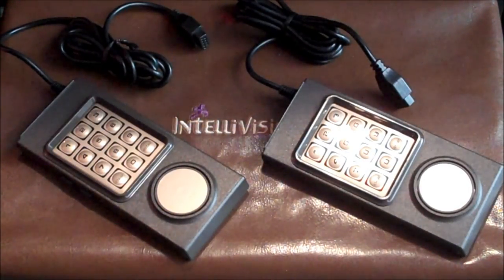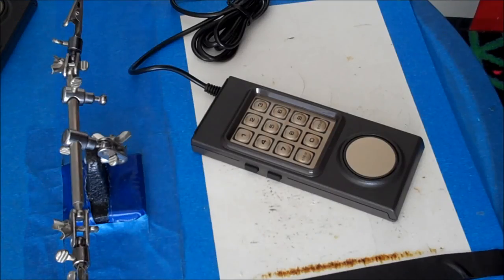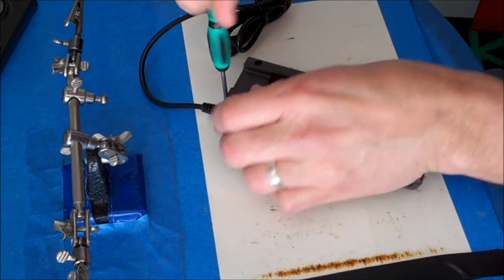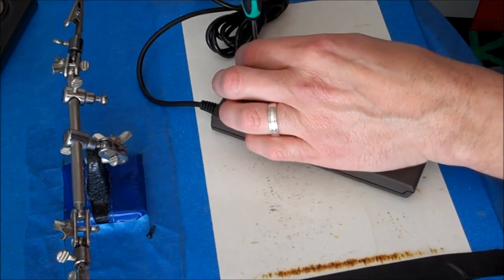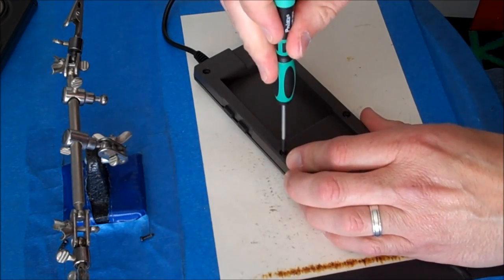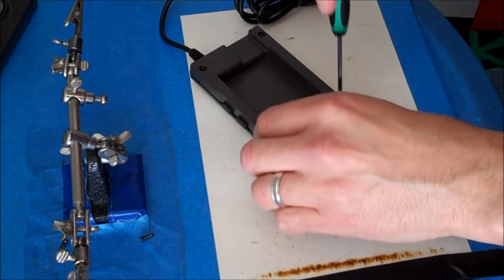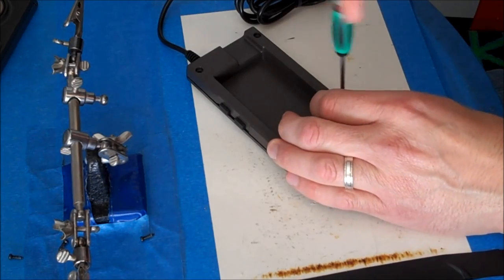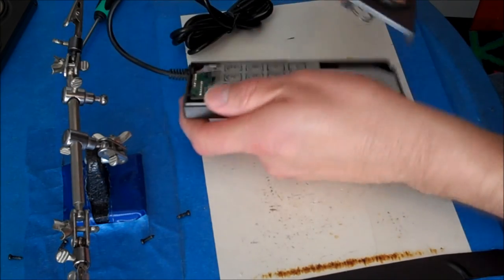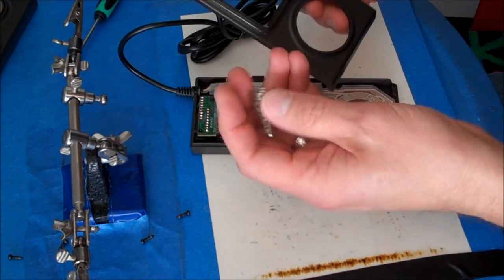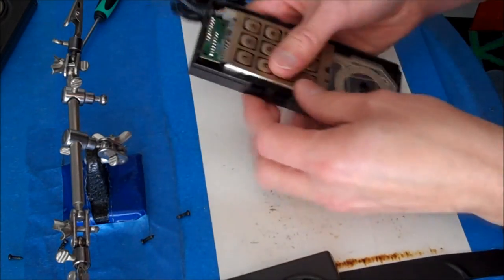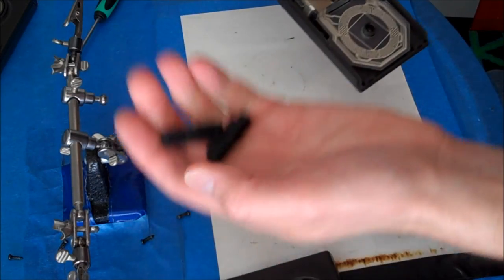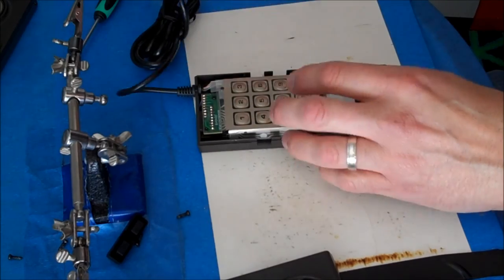Here we have our two donor flashback controllers. We'll start by taking these guys apart. Very simple, four Phillips screws. I'm sure many of you have done this before to regular Intellivision controllers. Now your top cover, the disc, spring, little rubber key buttons, side buttons, and you've got your circuit matrix in there.